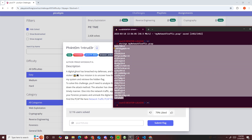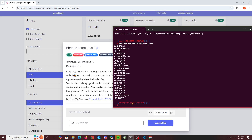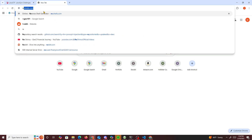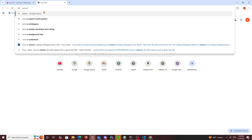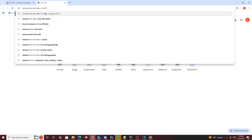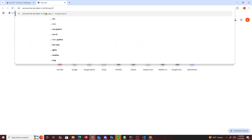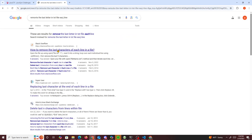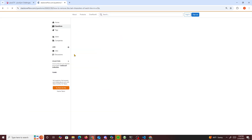We run strings on network_traffic.pcap and we see a bunch of base64 encoded strings. So what I'm going to do is find a way to remove the last letter on each line in the file. How to remove the last character of each line in a file.